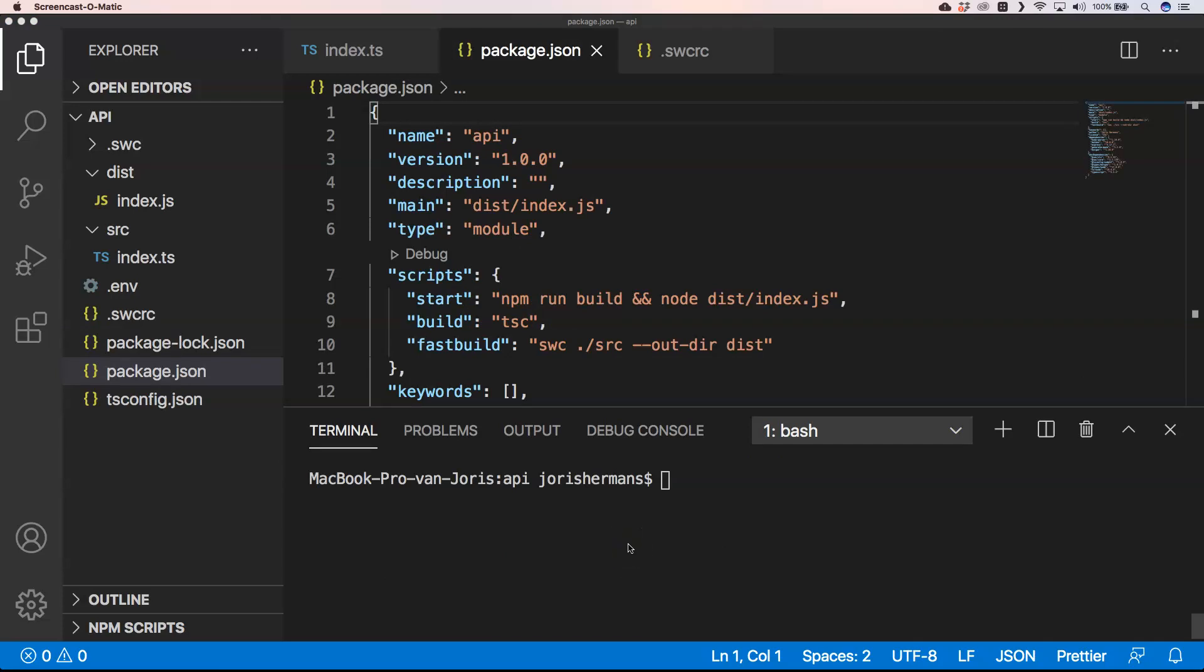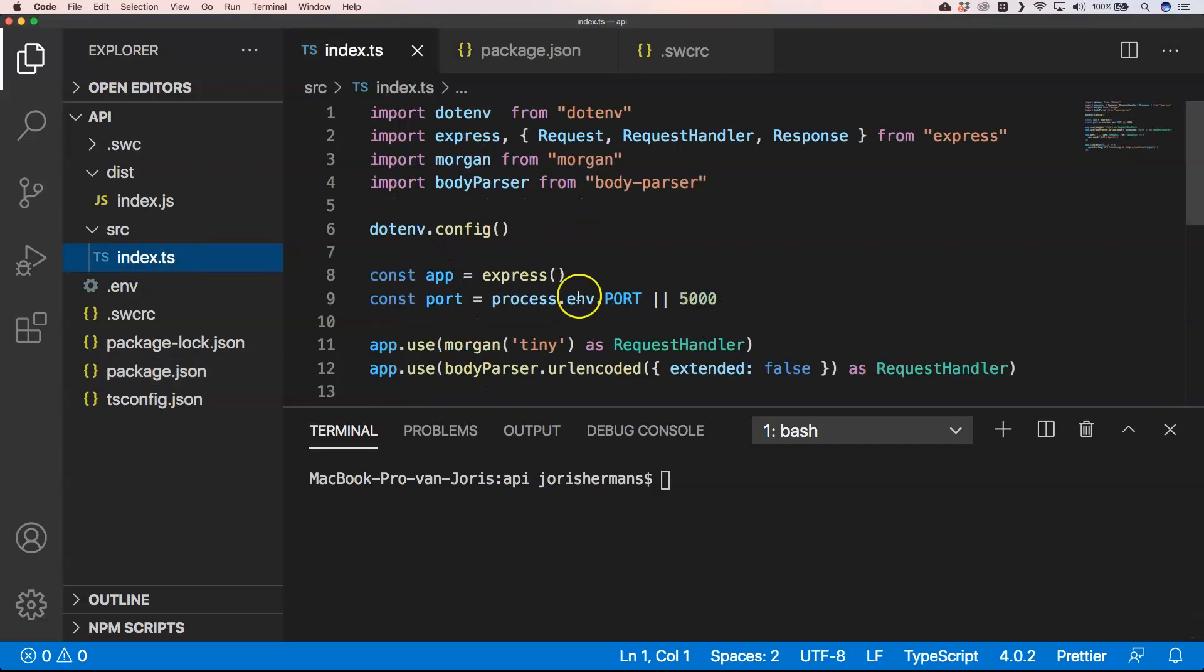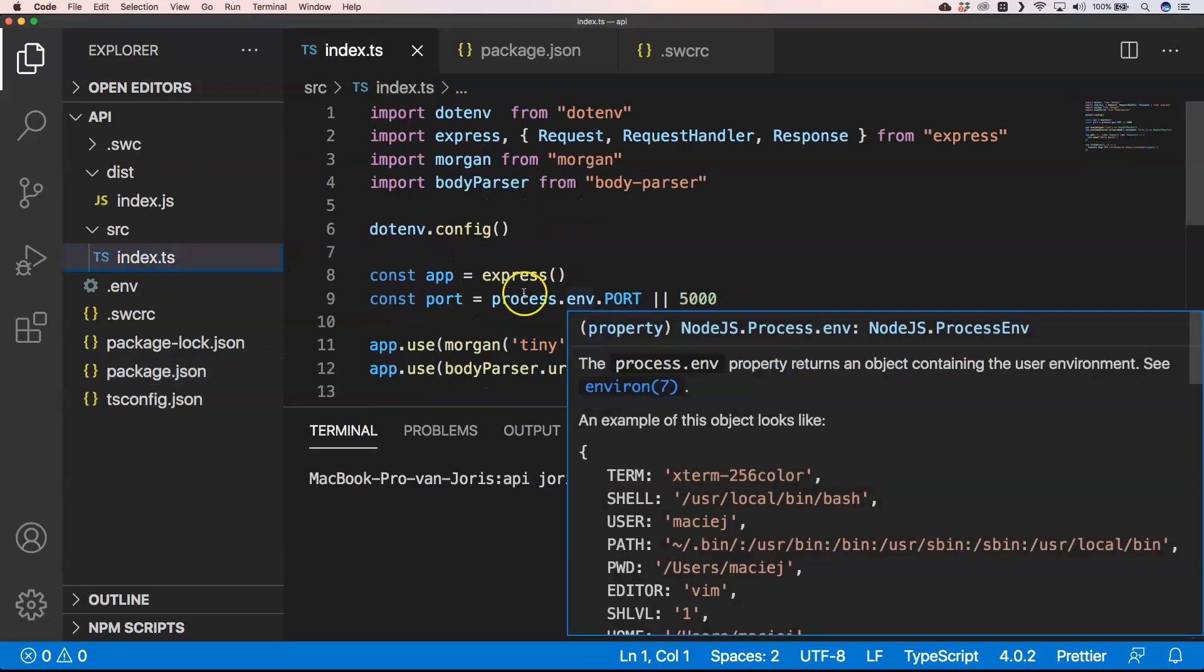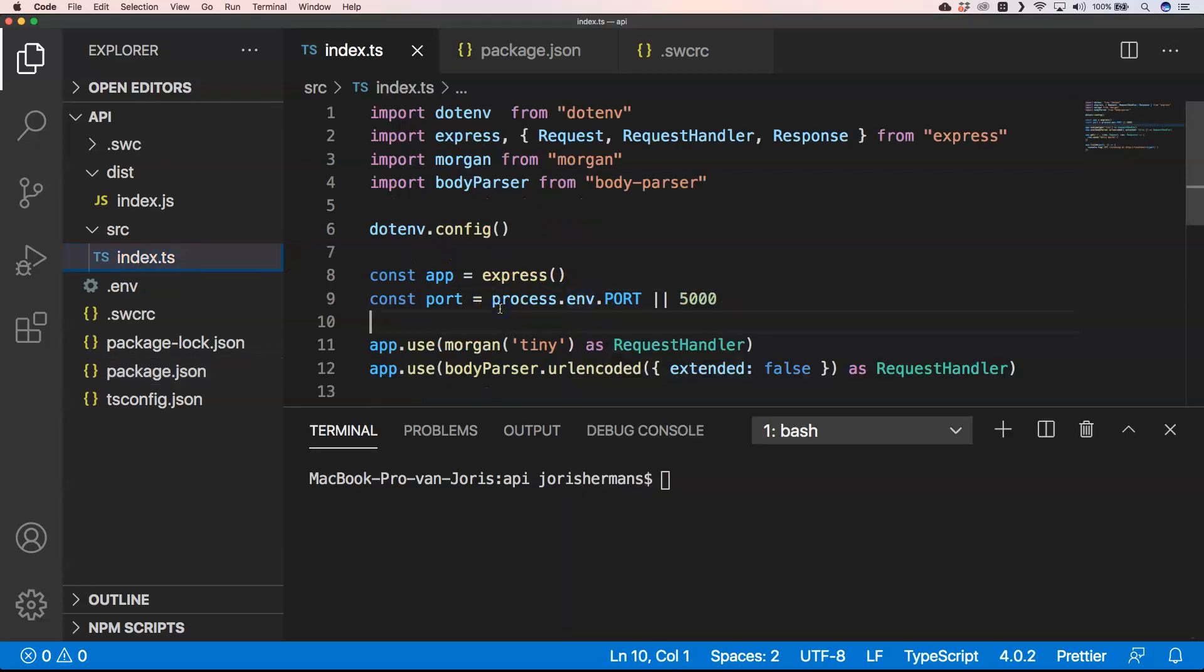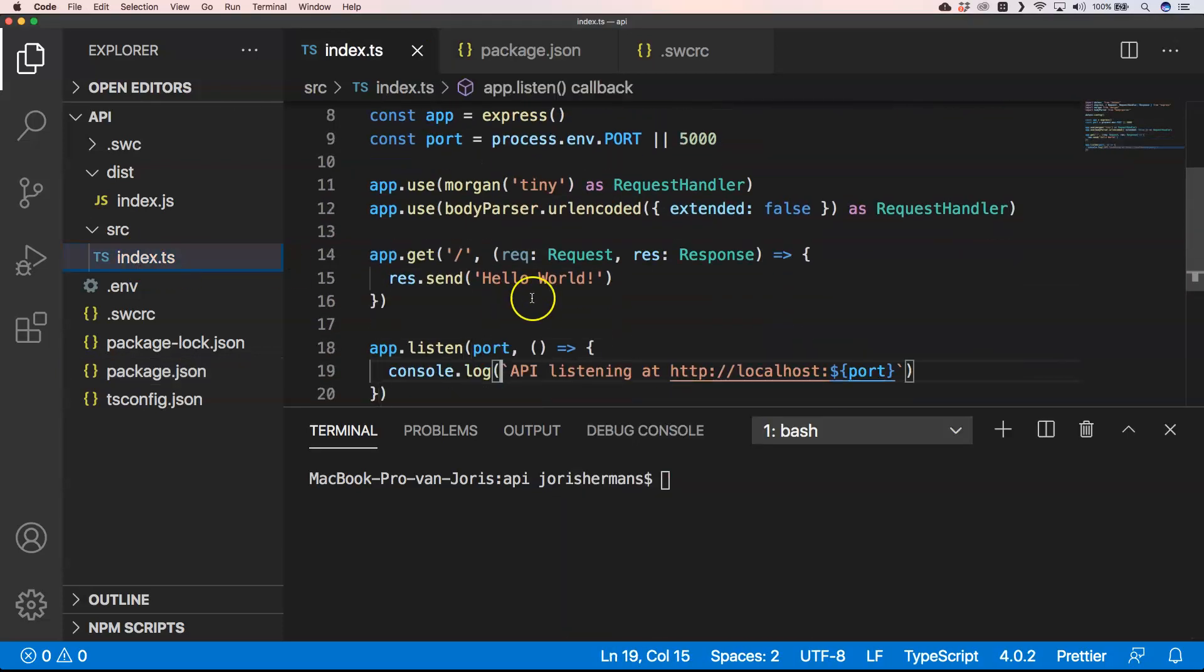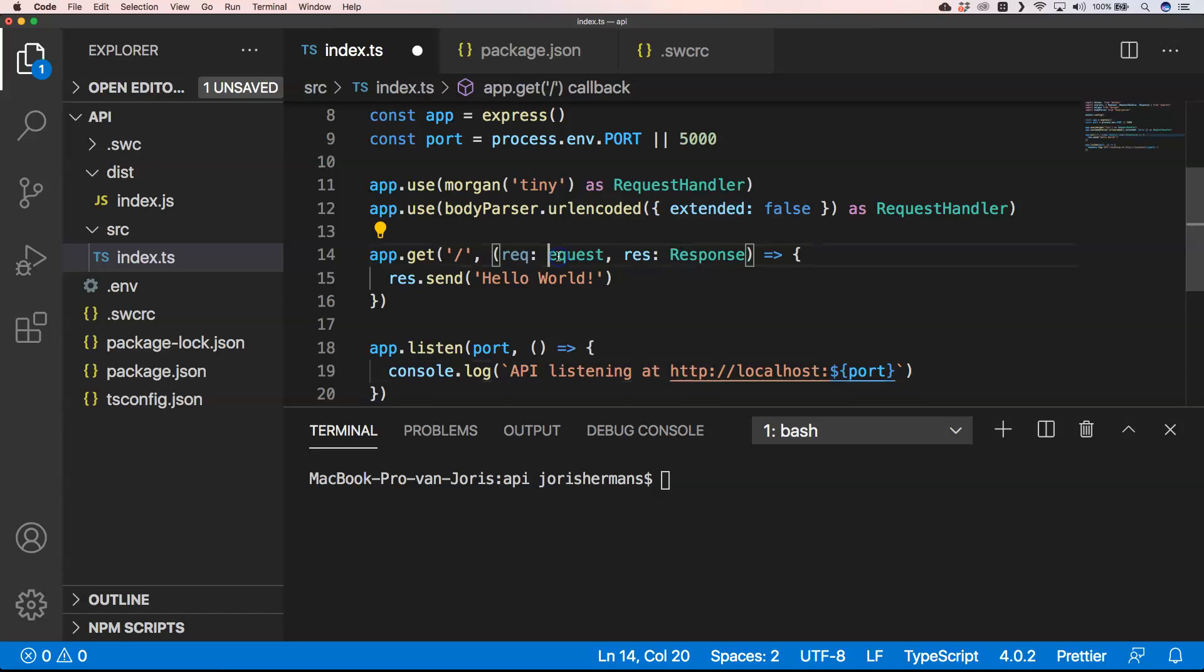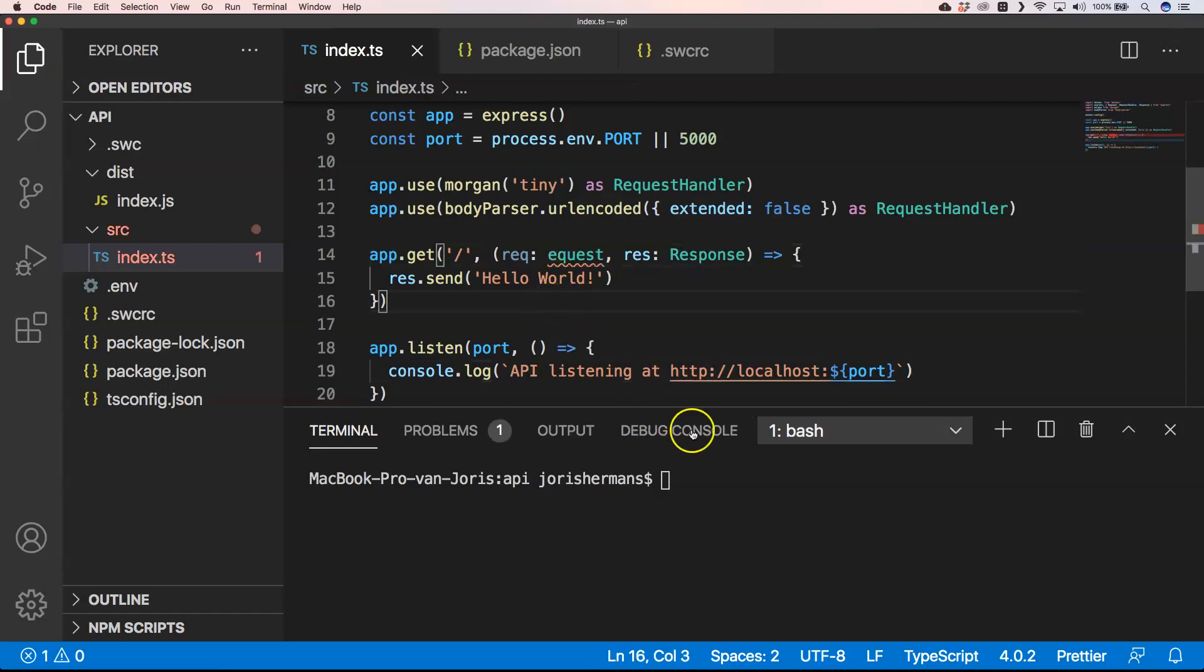So what about typing? Because if we now do fast build, well, it will compile our index.ts file to an index.js file. But if we make mistakes in our typing file, then it's just gonna work. I'm gonna show it to you because we can, for example, make a mistake. Just remove this one. Well, it's normally an error.